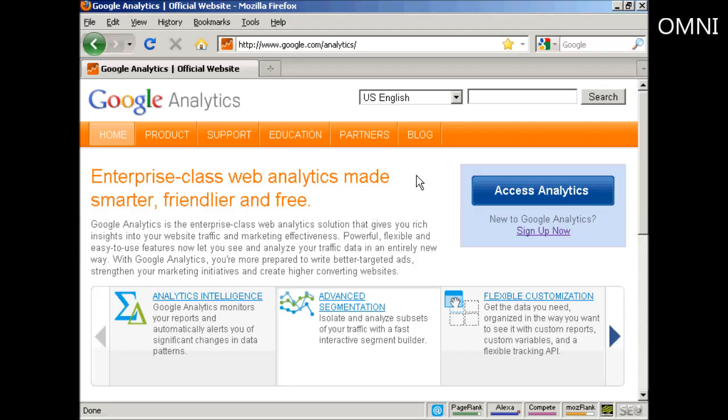In this video I'm going to show you how to set up Google Analytics on your website. The first thing to do is to come to the Analytics website which is google.com/analytics.